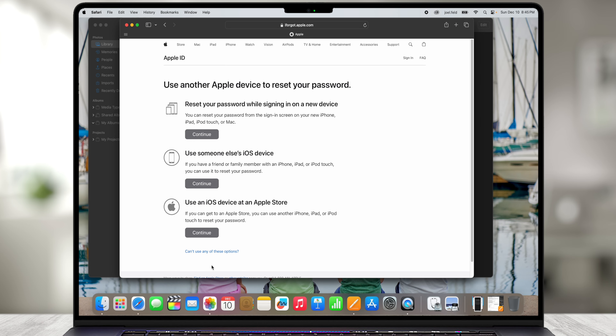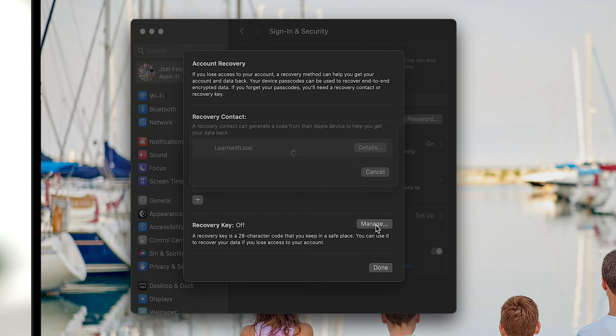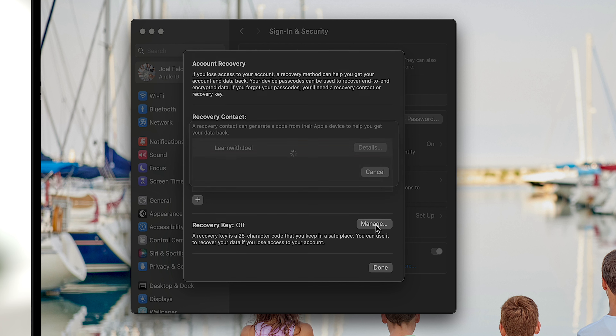I'll turn the Recovery Key off, choose Yes, type in the code on my phone, choose Back, and notice it's off. We now just have the recovery contact from the Learn With Joel account. Going back to the computer on iforgot.apple.com, I confirm that the link is back and we can get assistance from Apple again. So just know that some options won't exist if that recovery key choice is turned on.